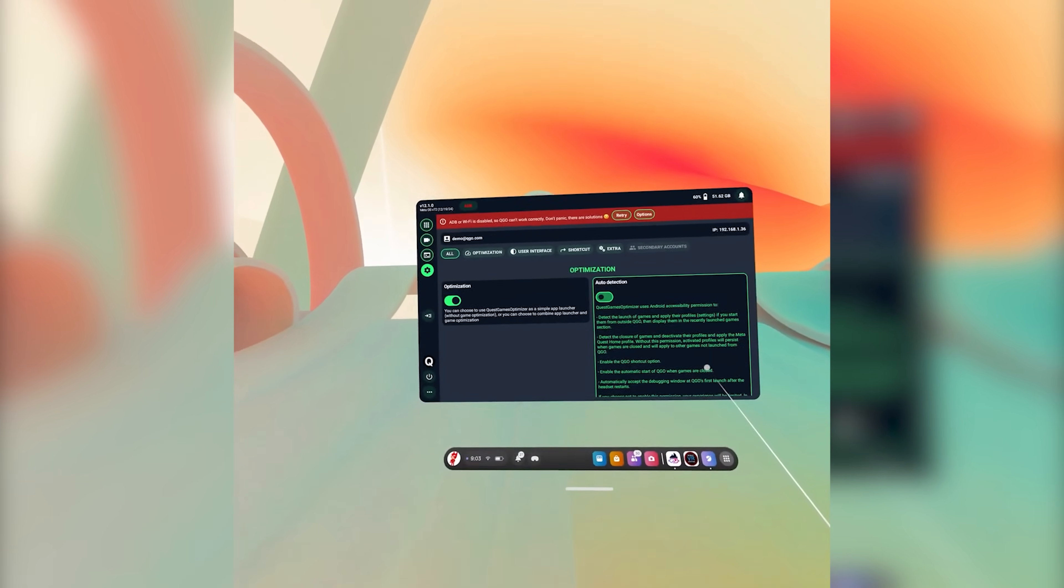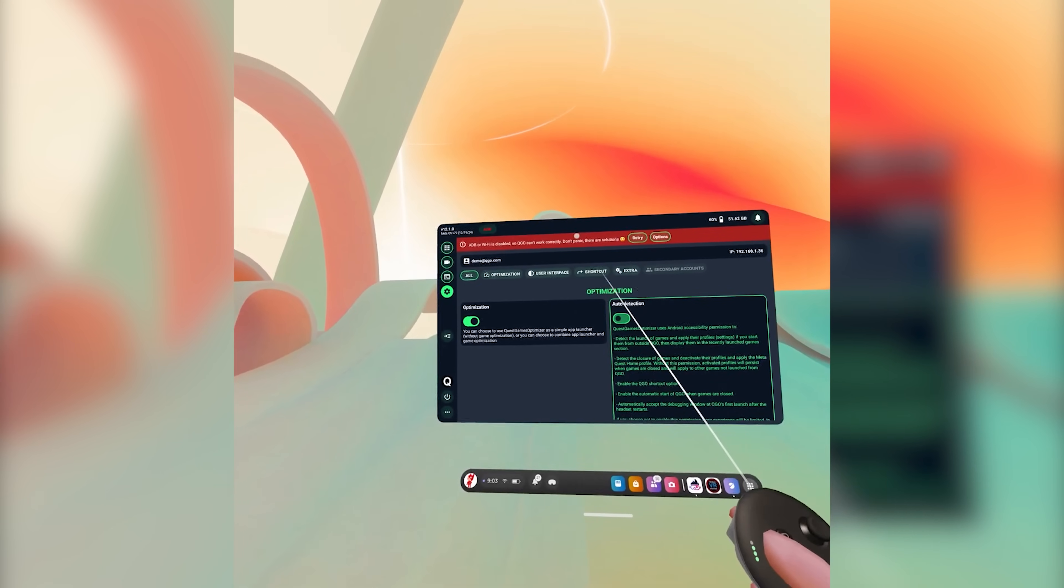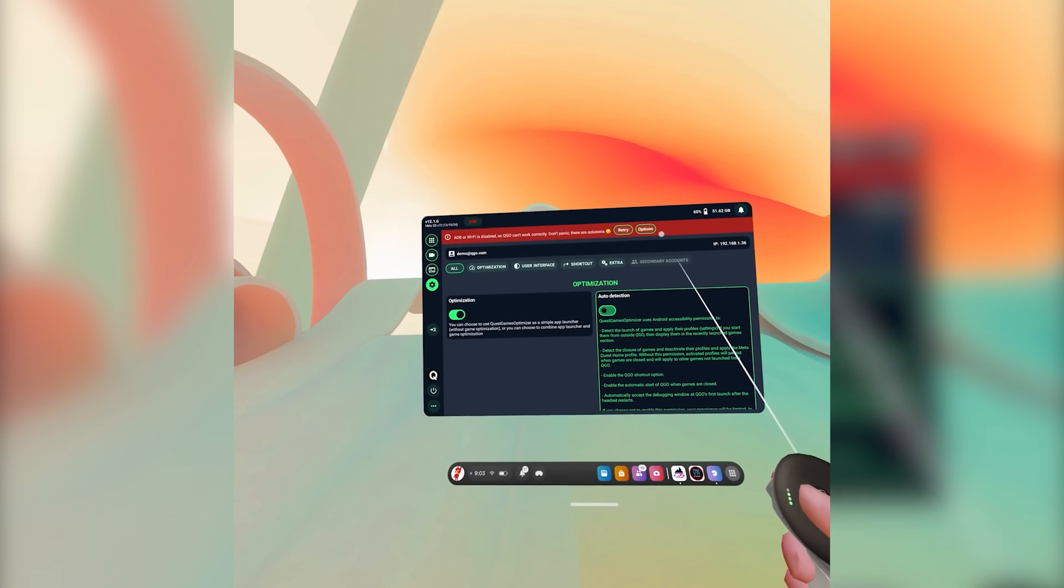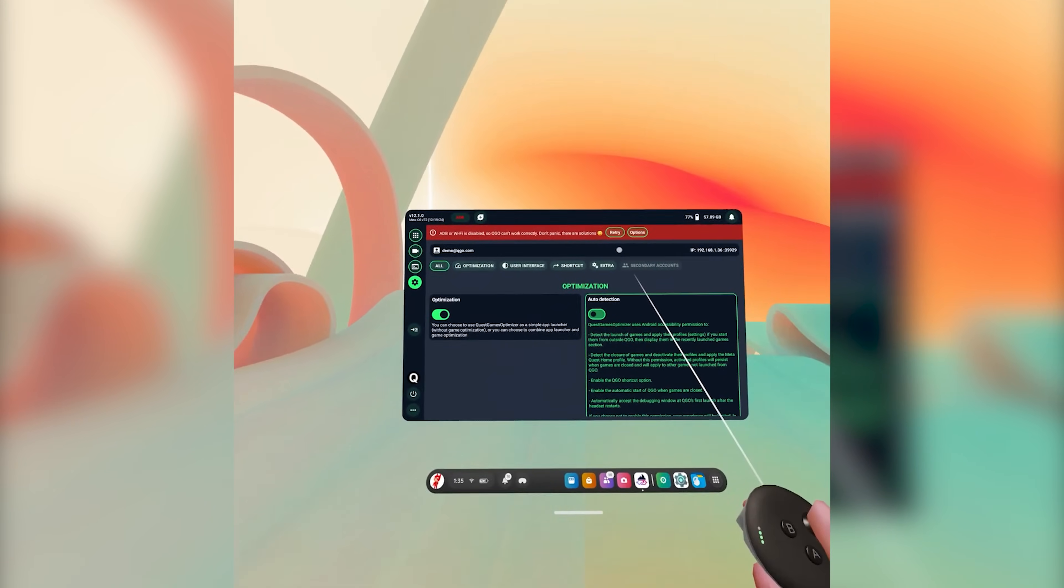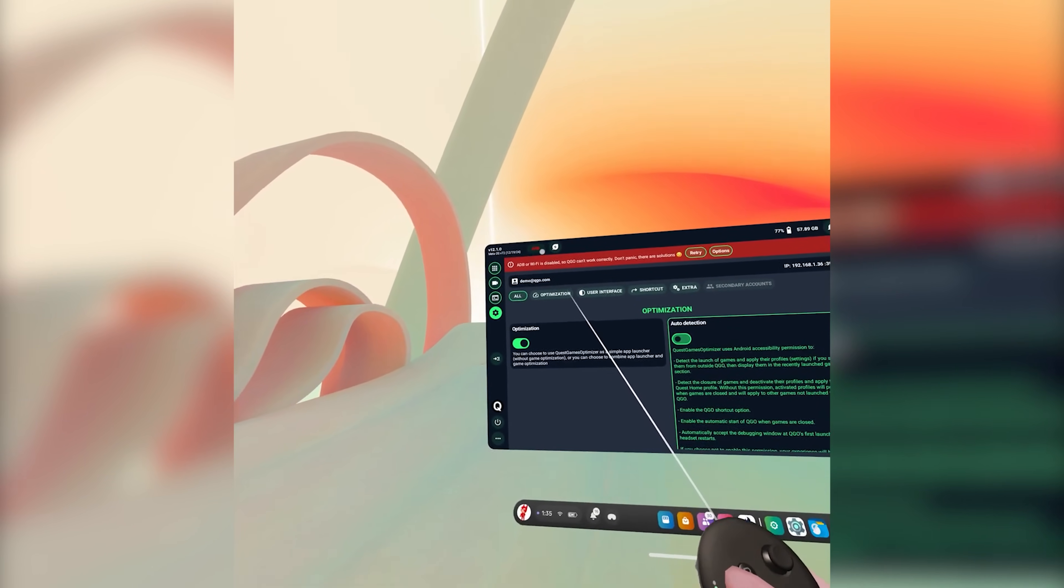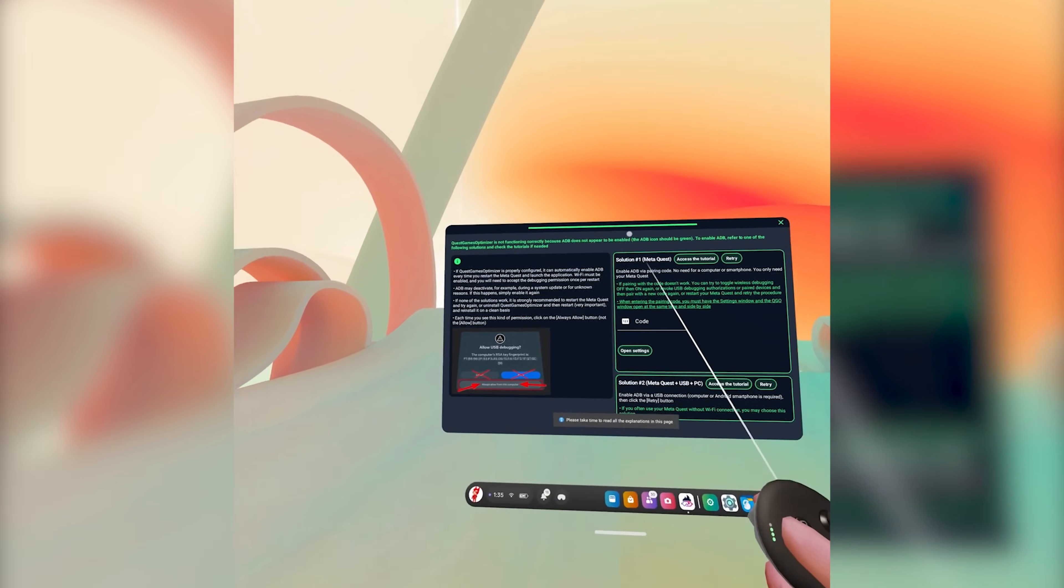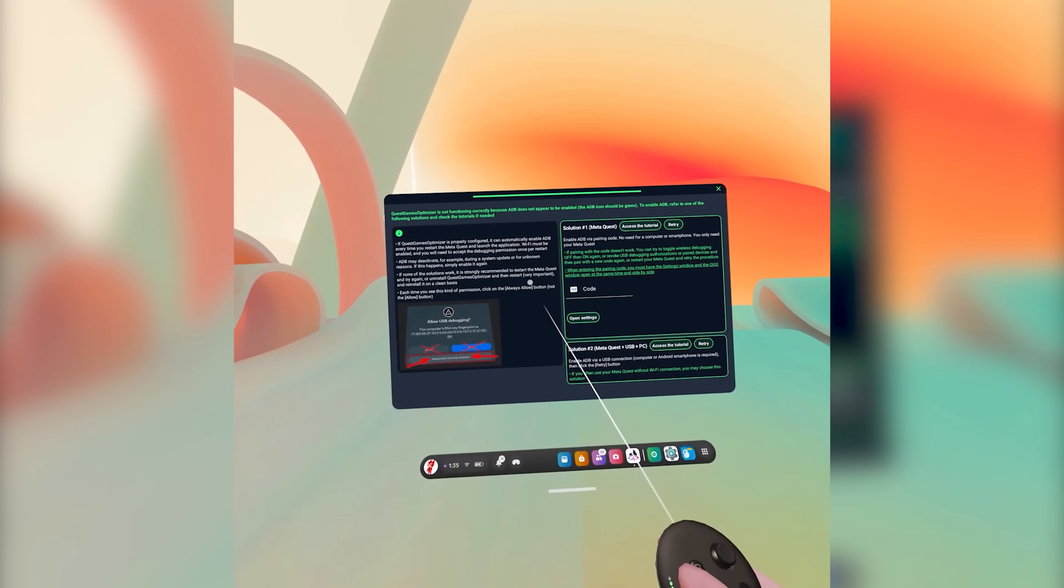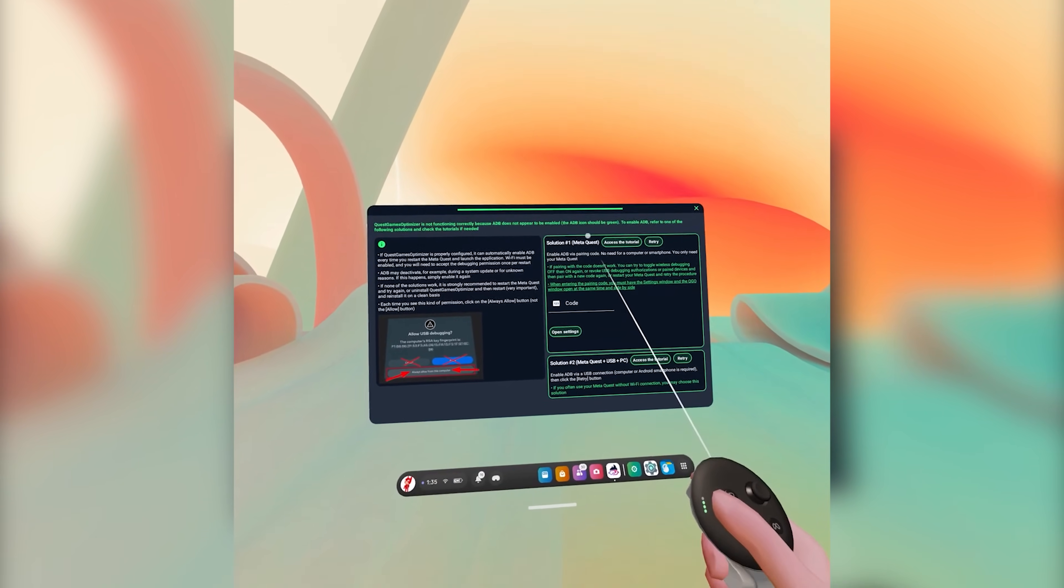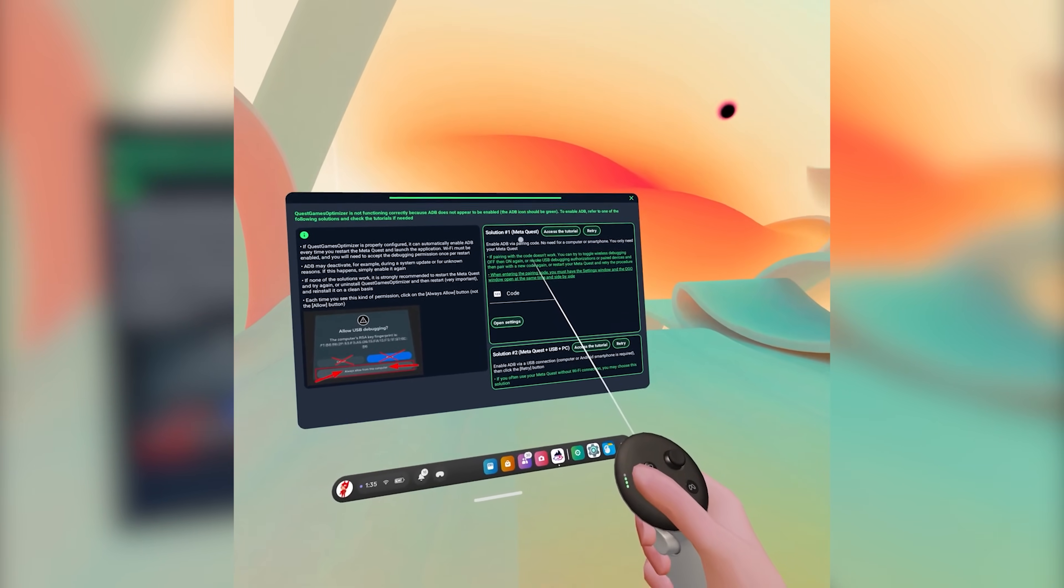You're going to open up the Quest Game Optimizer once you're in the Unknown Sources tab and it's going to pop up, it's going to ask you to put the email address in that you used to purchase the software. It'll then jump into the main menu of the Quest Game Optimizer but you're going to see a red banner at the top. This means that you need to fix wireless debugging in order for this to actually work, meaning it'll allow you to change settings wirelessly and allow you to adjust the settings for every game. Look at the red banner and you'll see a button I believe that says Options. You're going to click on that and it's going to bring you to some information on how to get things set up.